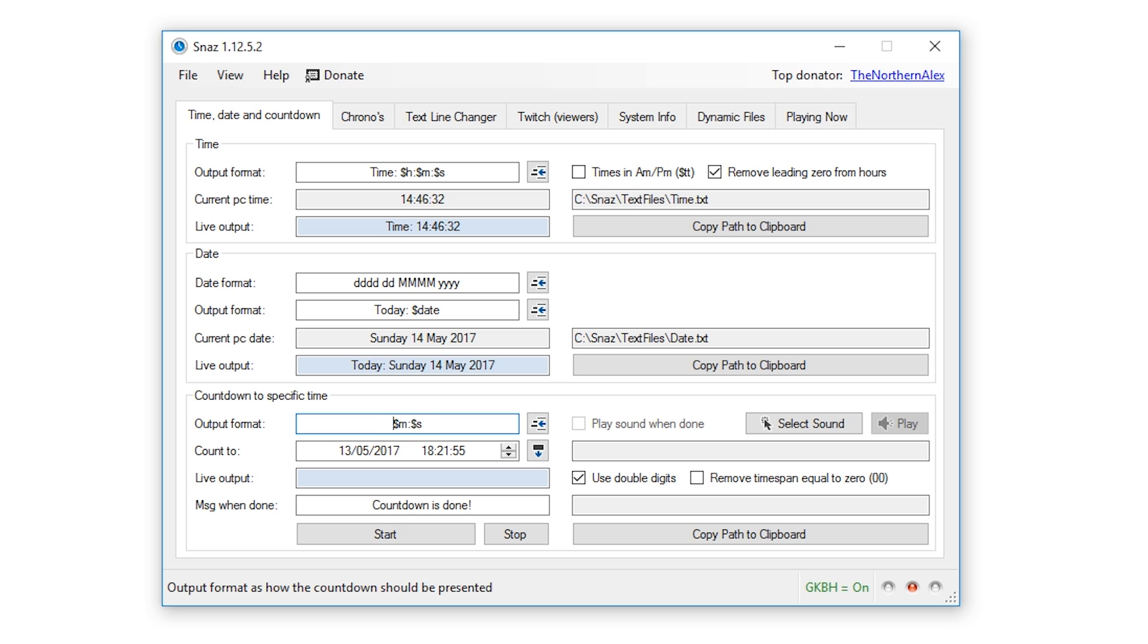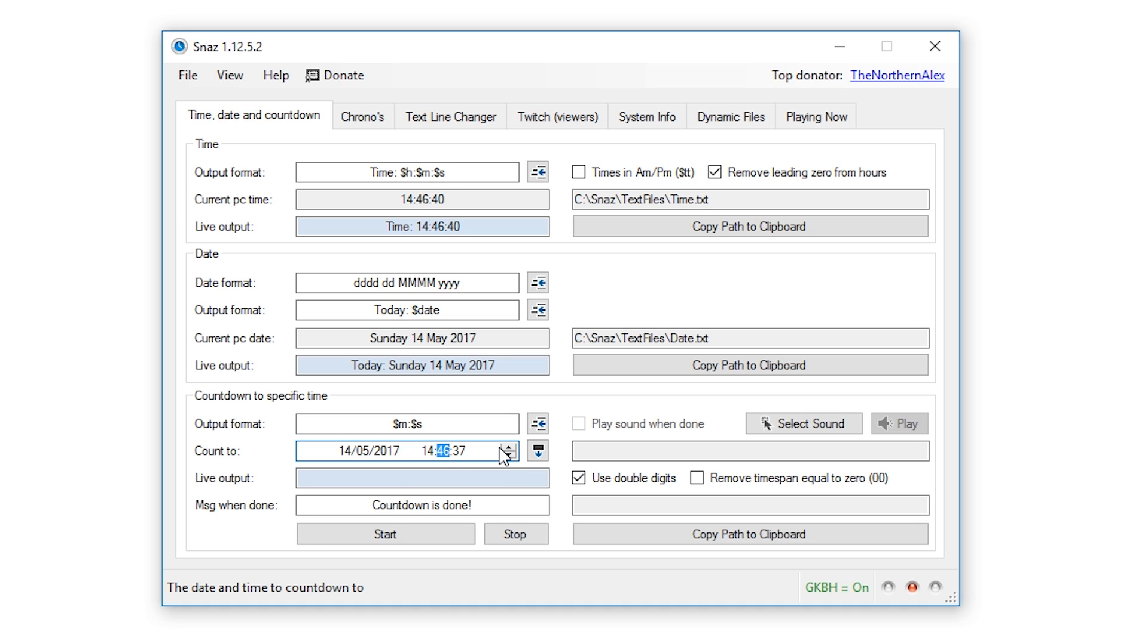Next up we want to set the actual date and time that we want the countdown timer to end at. You can click this little button to set it to the current date and time and then just adjust it from there. I'm going to set mine for this example to roughly 10 minutes from now.